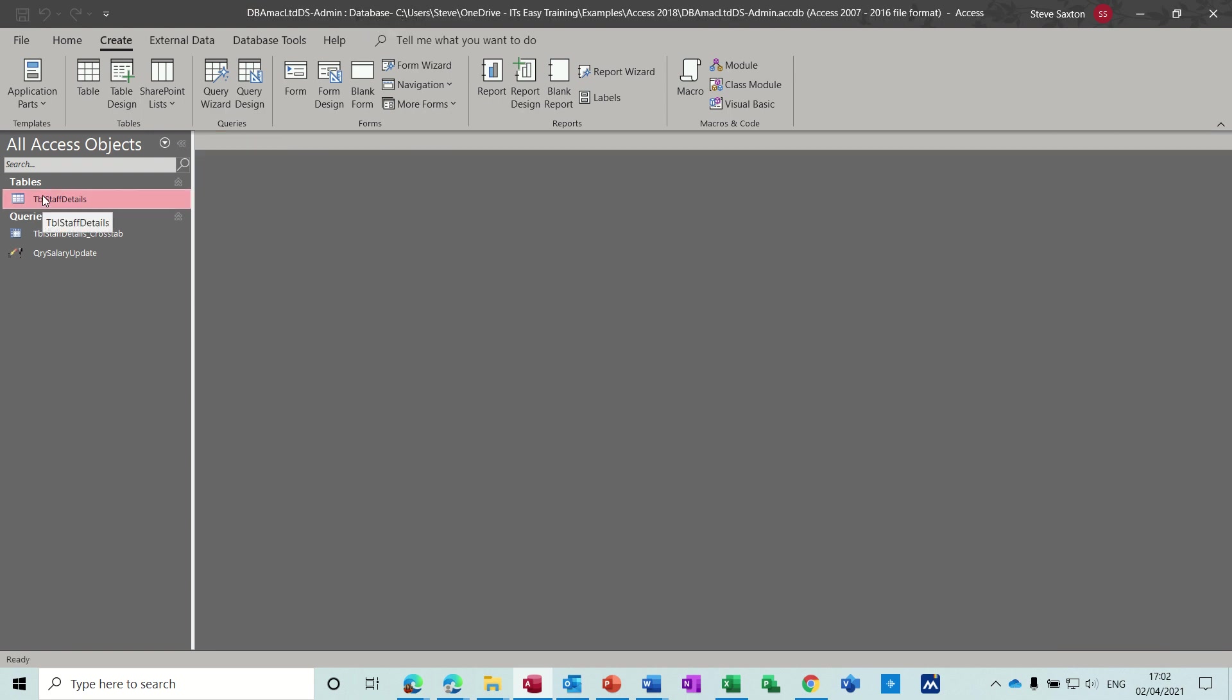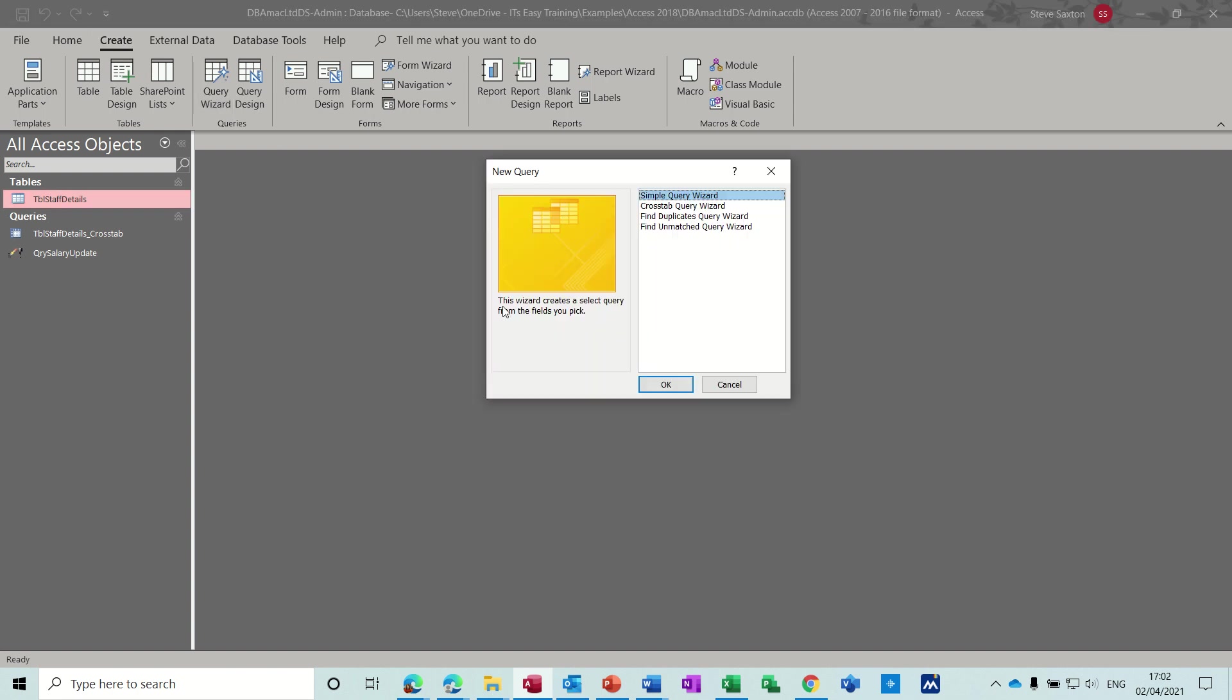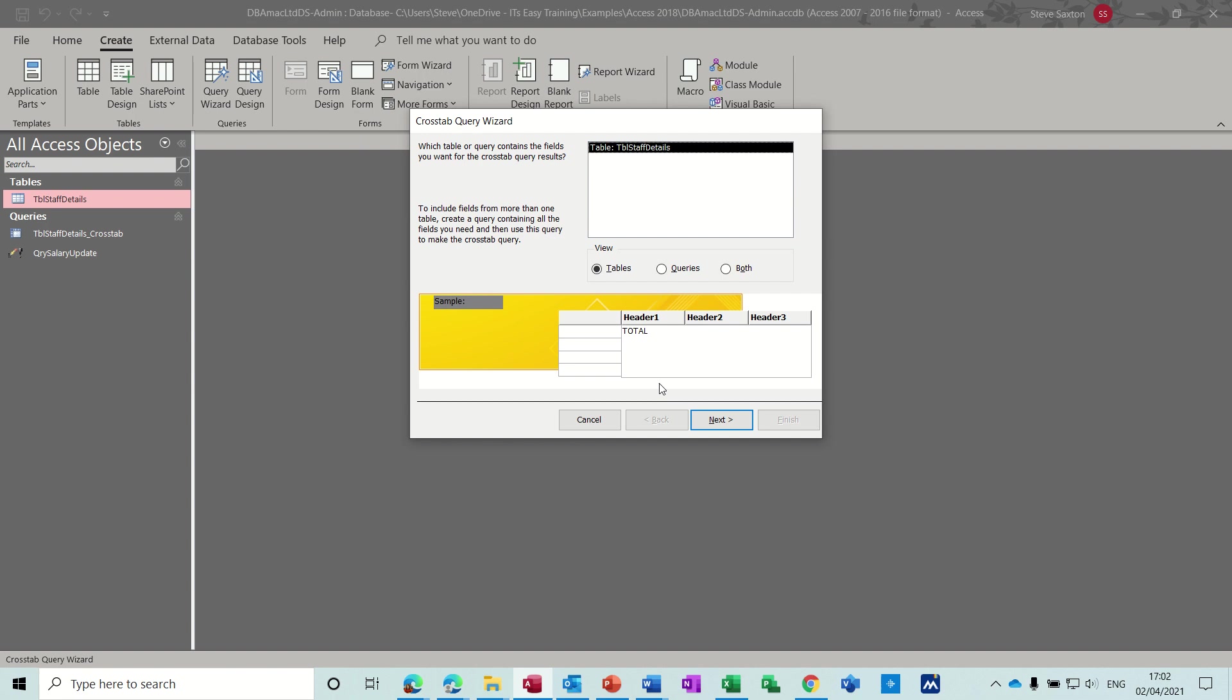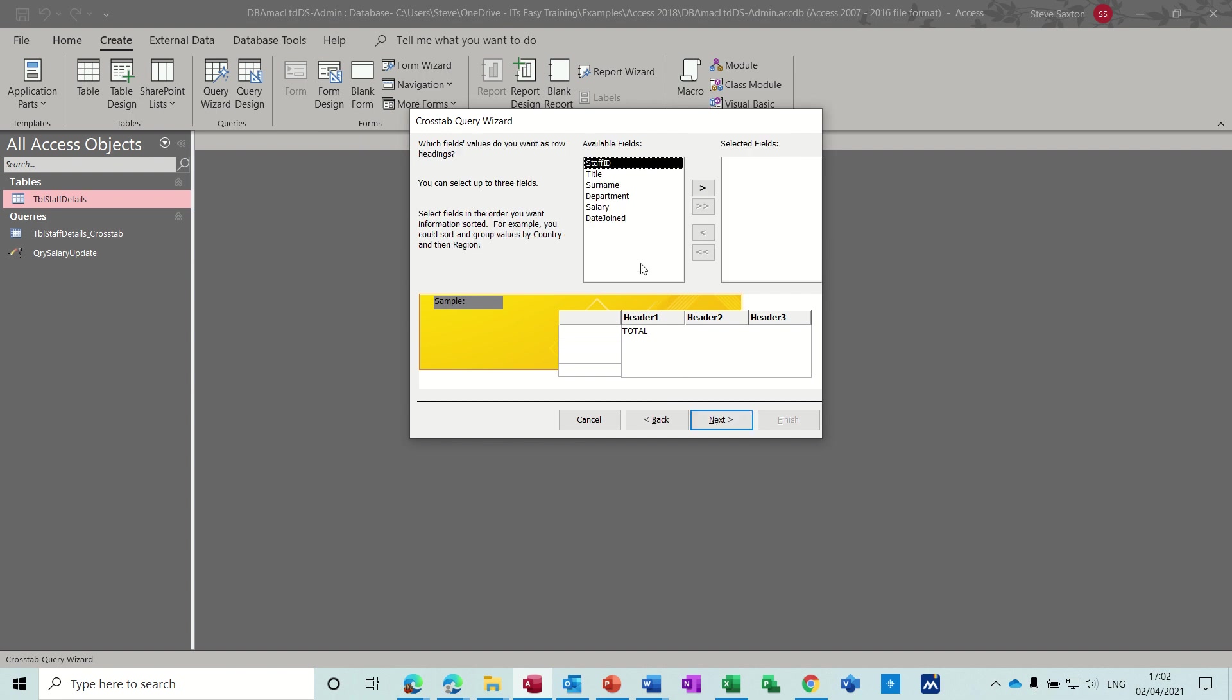Let's have a look at creating a crosstab query based on that. I'm on Create, Query, Query Wizard, Crosstab Query Wizard. I've only got one table in this database and I'm just going to go Next.